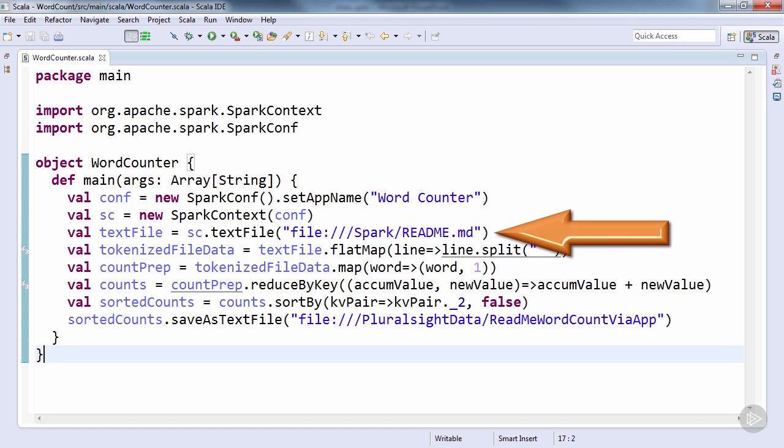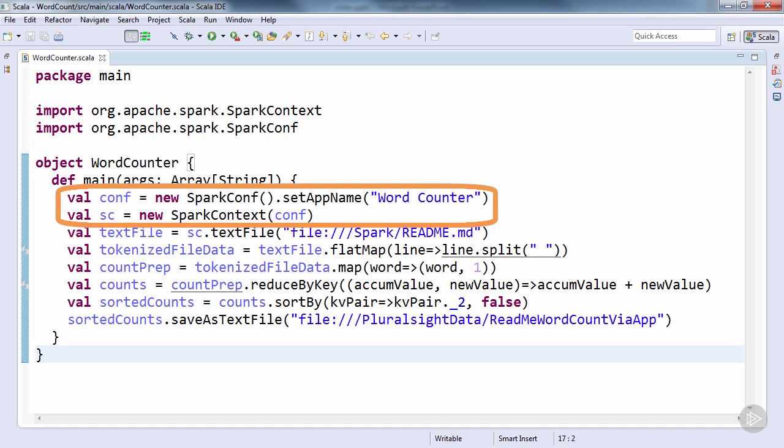Recall that our shell code started at the sc.textFile line. However, as already stated, a standalone app does not have the luxury of a built-in context, thus the extra code before our call to textFile.